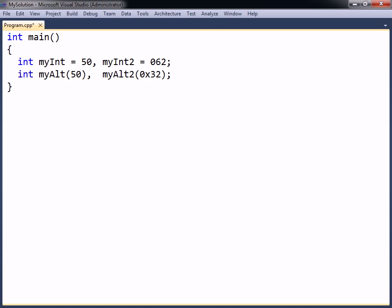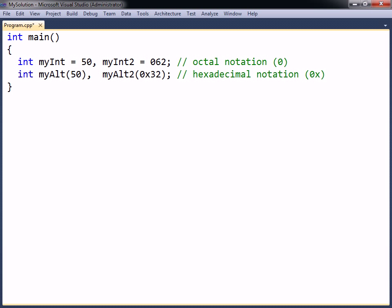In addition to standard decimal notation, integers can also be assigned by using octal or hexadecimal notation, as seen here. Both numbers represent the same number, which in decimal notation is 50.